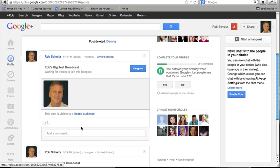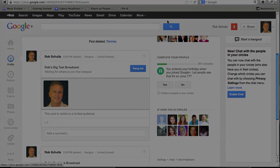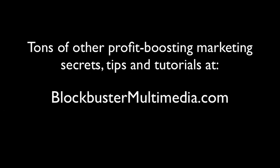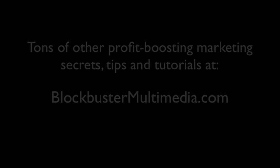So that's a way to broadcast worldwide — live on Google Plus, live on YouTube, live on any blog or website you have — for a million different uses. You can do interviews, you can do solo broadcasts. It's really, really pretty amazing. Thank you.